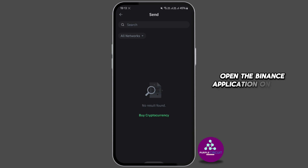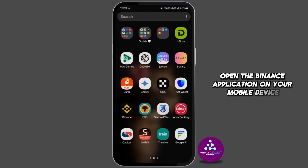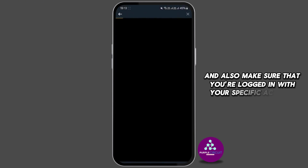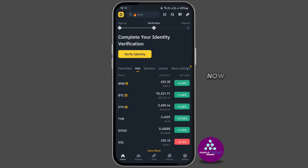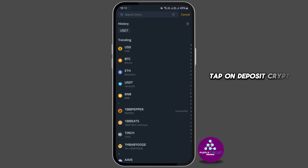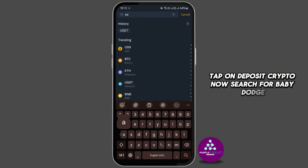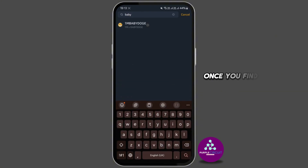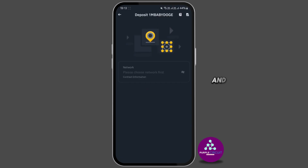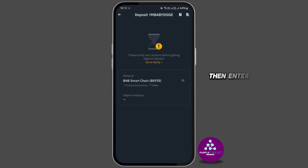Now open the Binance application on your mobile device and also make sure that you're logged in with your specific account. Tap on the wallet and select the deposit option. Tap on deposit crypto, then search for Baby Doge. Once you find it, tap on it and choose the appropriate network, then copy the deposit address.